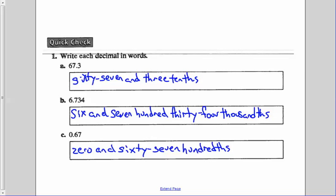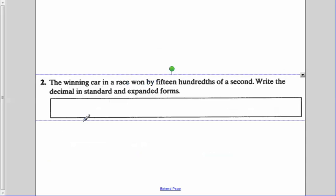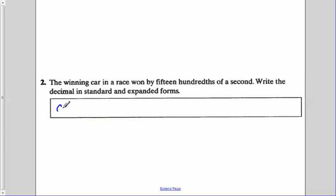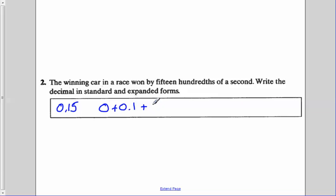Continuing on to number two: the winning car in a race won by fifteen hundredths of a second. Write the decimal in standard and expanded form. Standard form: 0.15. Expanded form — we break up every place value: zero plus 0.1 (tenths place) plus 0.05 (hundredths place).